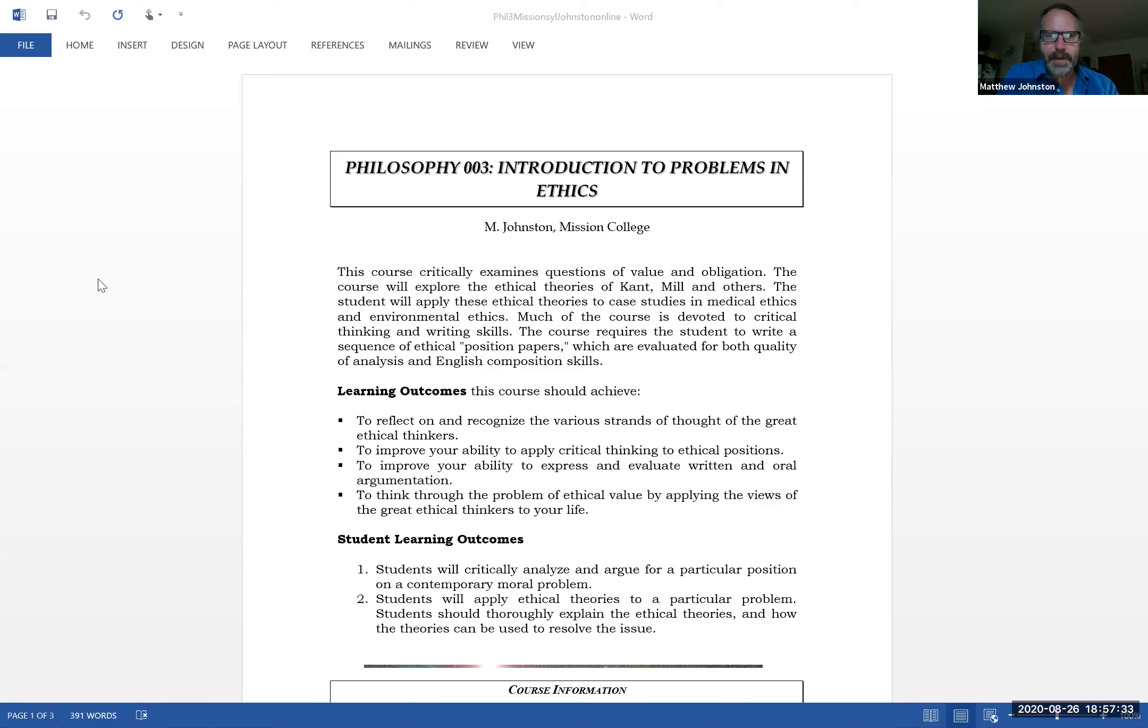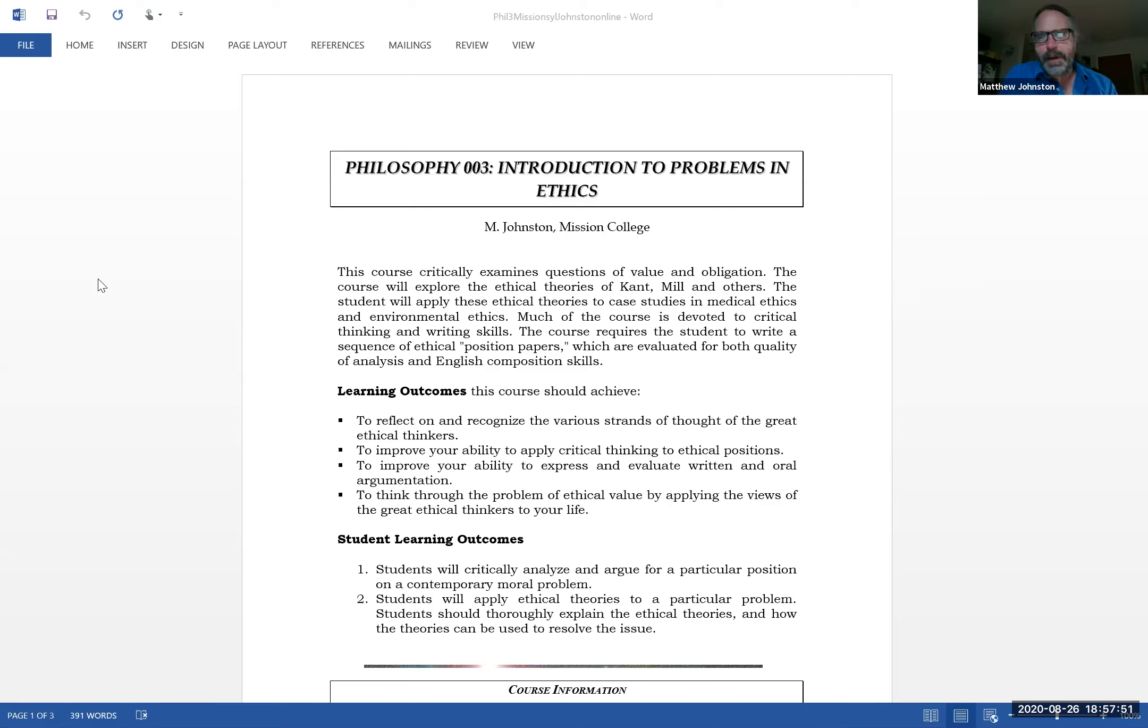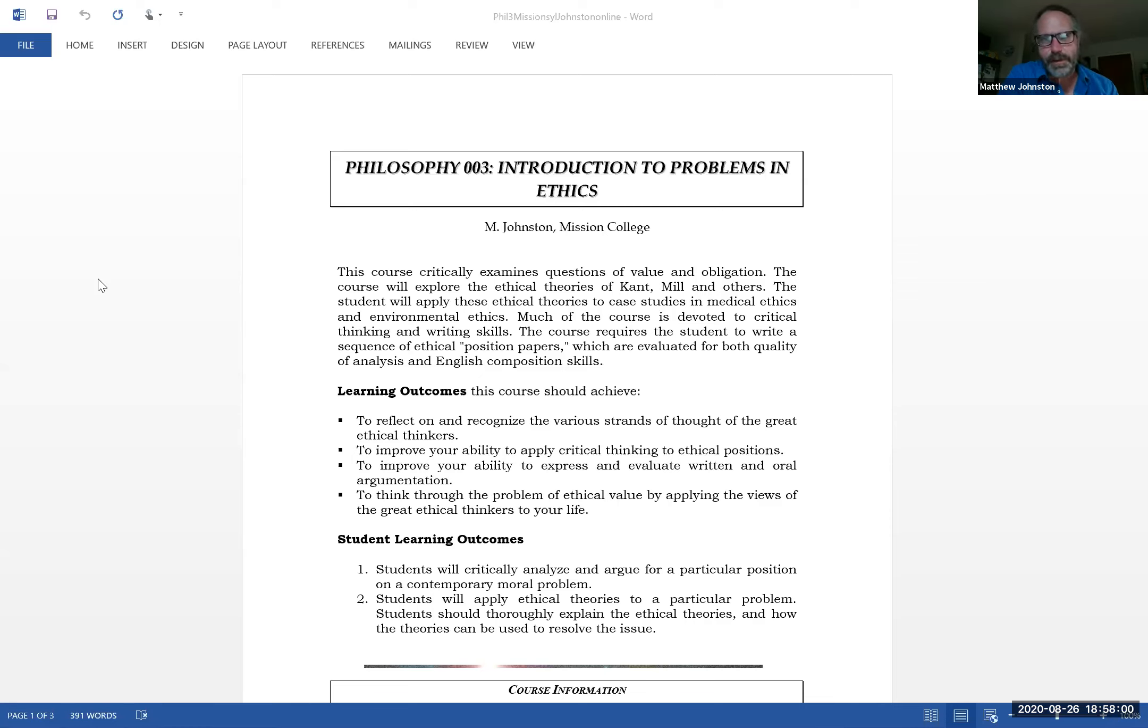Then we apply the ethical theories to case studies in medical ethics and environmental ethics. This course is a lot about critical thinking and writing skills. You have to write papers, three in particular. You will be evaluated for English composition to some extent. It's not an English class, but in some schools it counts for an English 1C requirement.